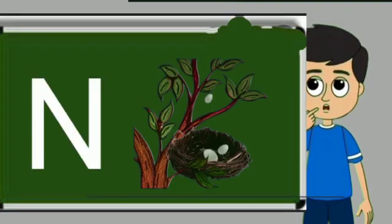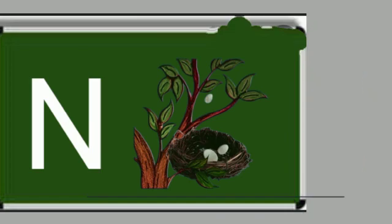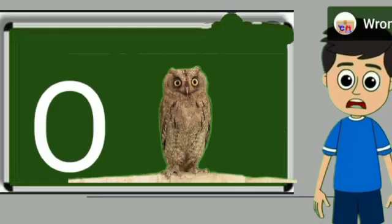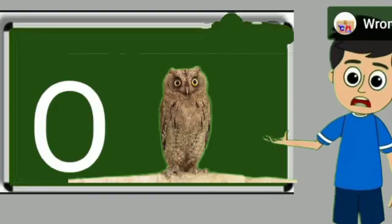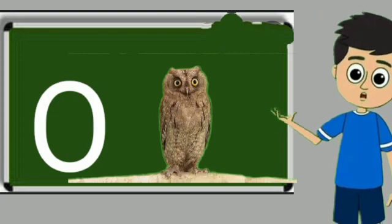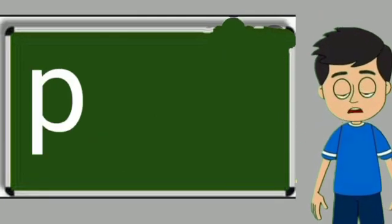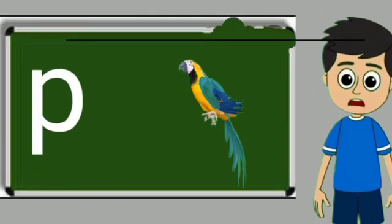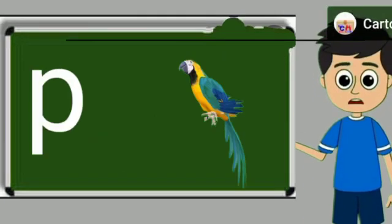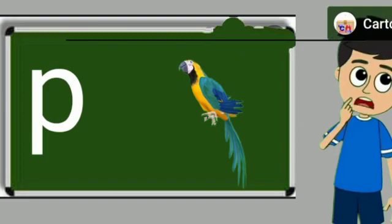N for nest. Nest means ghosla. O for owl. Owl means ullu. P for parrot. Parrot means tota.